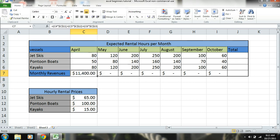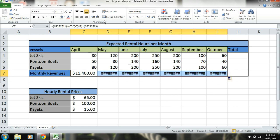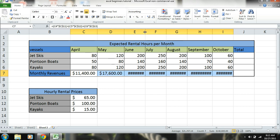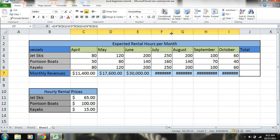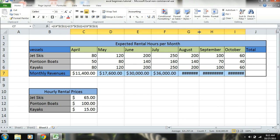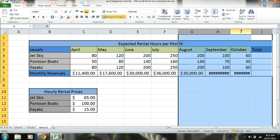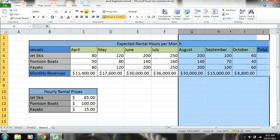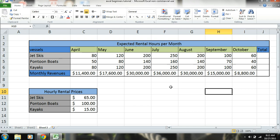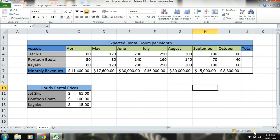Now I should be able to drag these all the way over. You see how I just highlighted those and it expanded both of those cells instead of having to do them individually? Okay, so we have our hours, we have our monthly revenues.